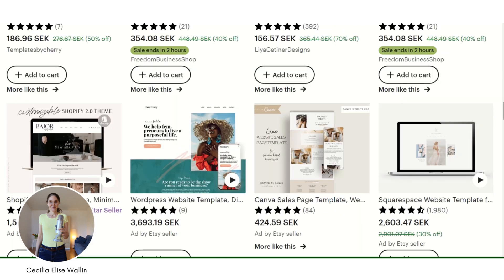Here you can see what kind of designs are popular, and you can also see how you can present your design when you are going to sell it. I don't advise you to sell your websites on Etsy — it's better that you have your own store in the long run for many different reasons. At the end of this video I will also show you how you easily can sell your websites for free in your own store.